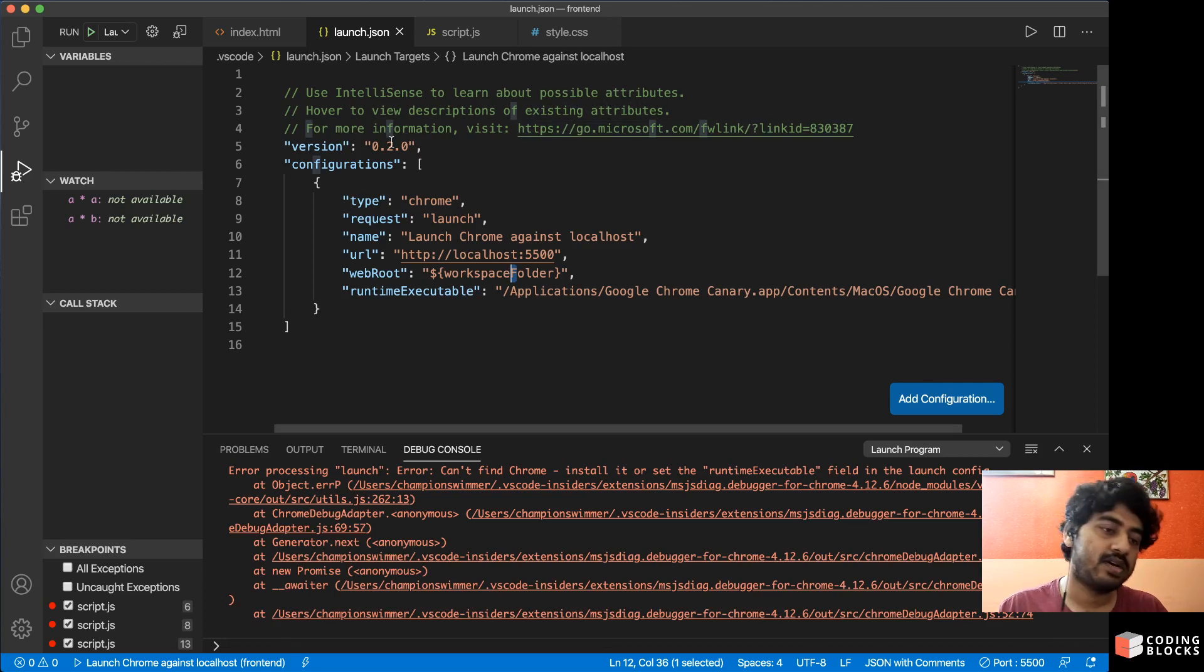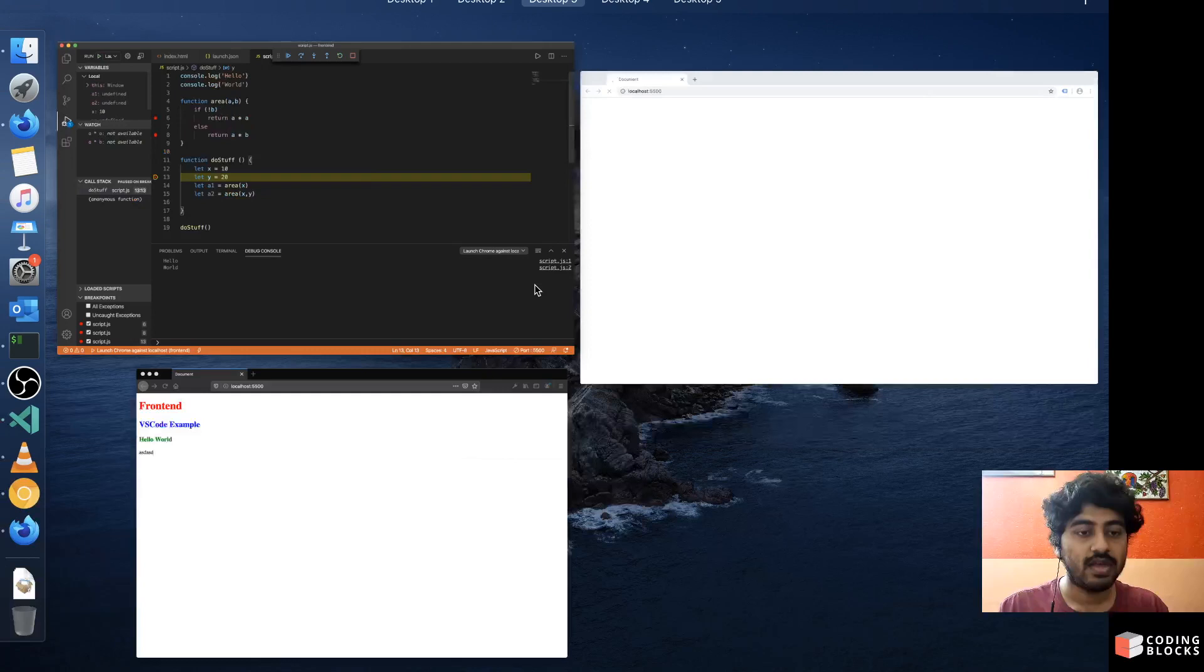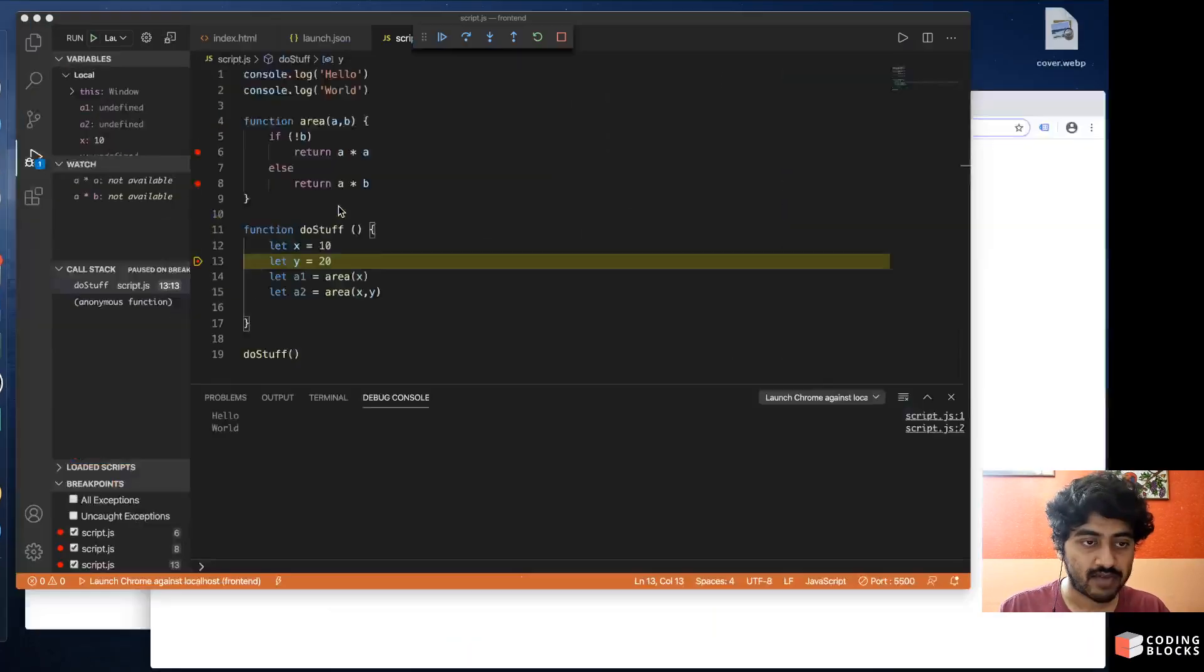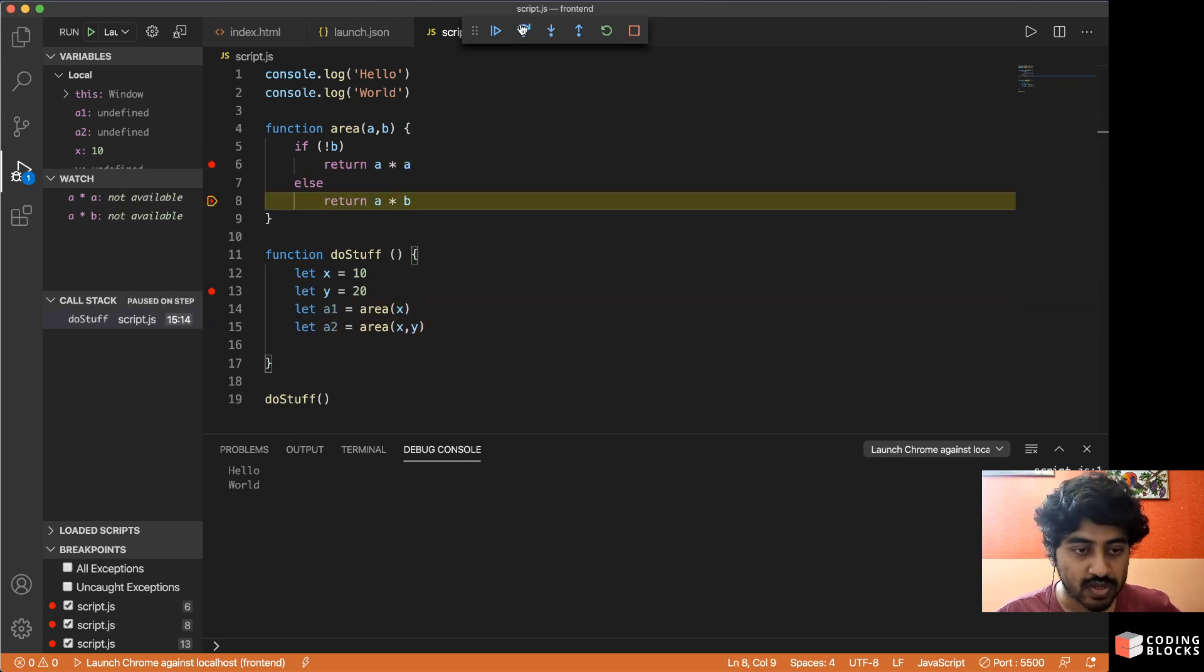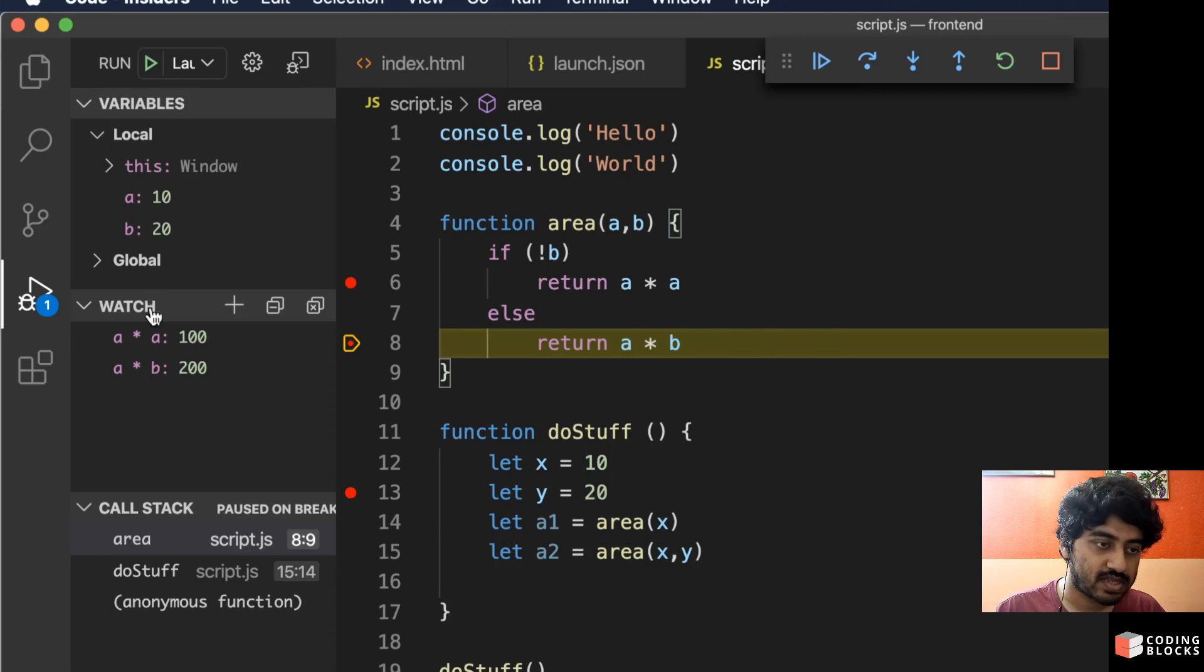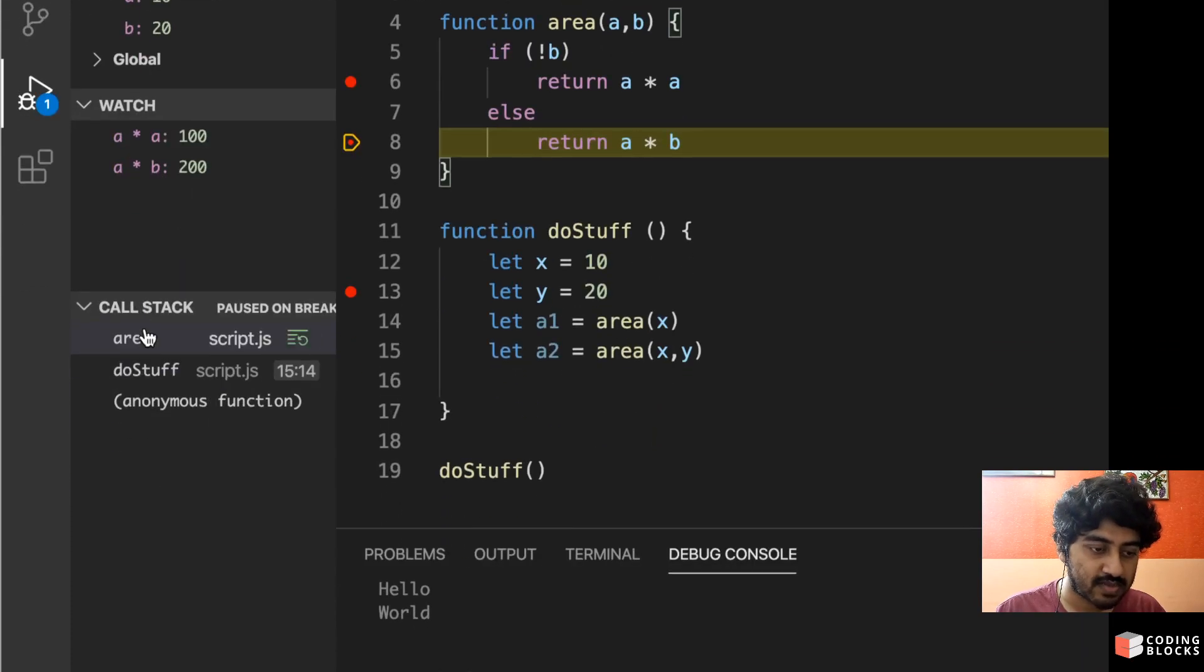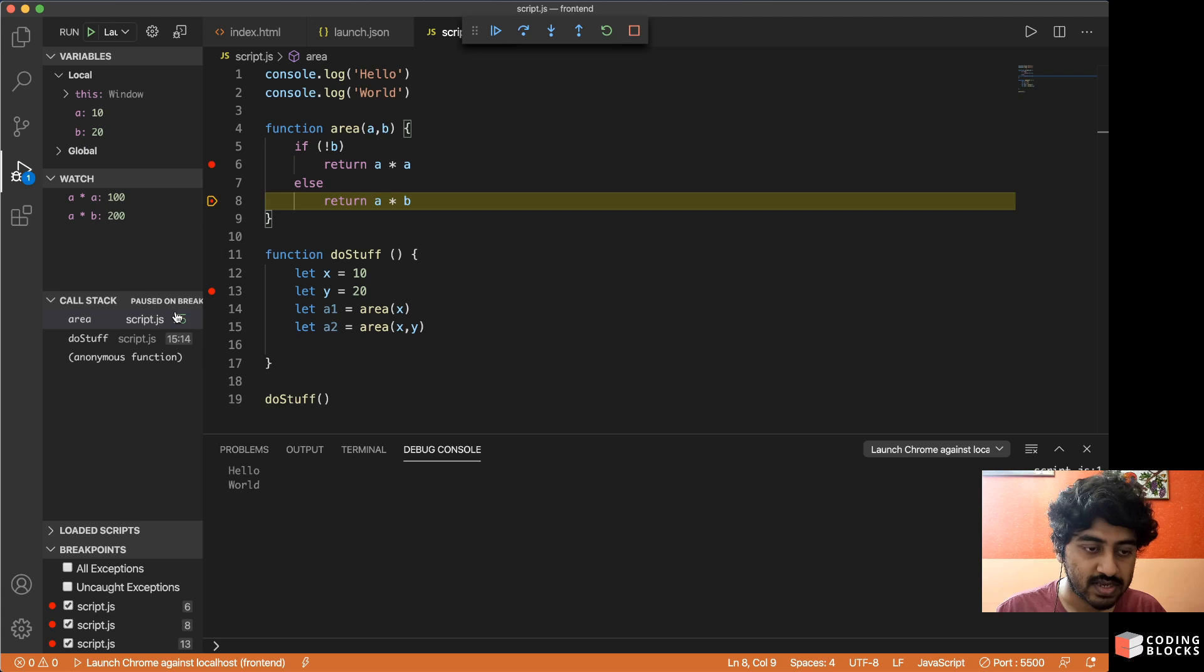So once you have done this, let's try it out one more time. Click on this, and as you can see a window of Chrome opens up, my file is running, there is a breakpoint here, and I can go through the data of the files. I can see the variables and the watch and everything, I can see my call stack.